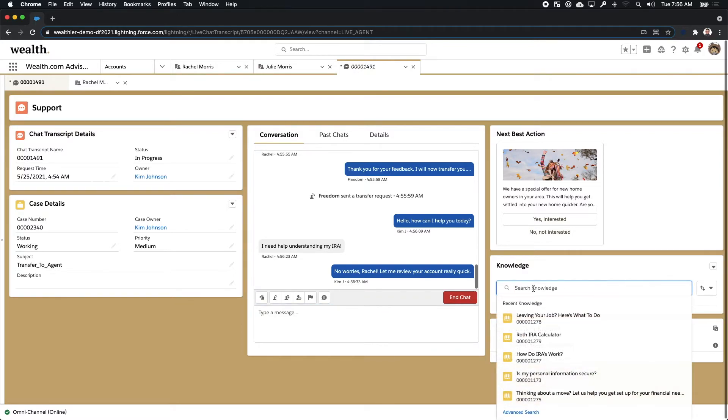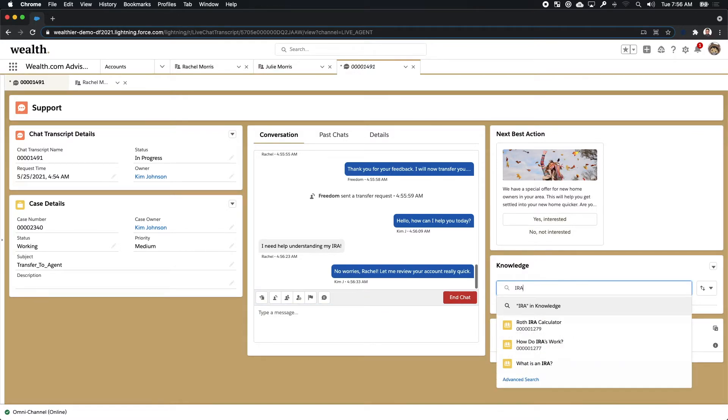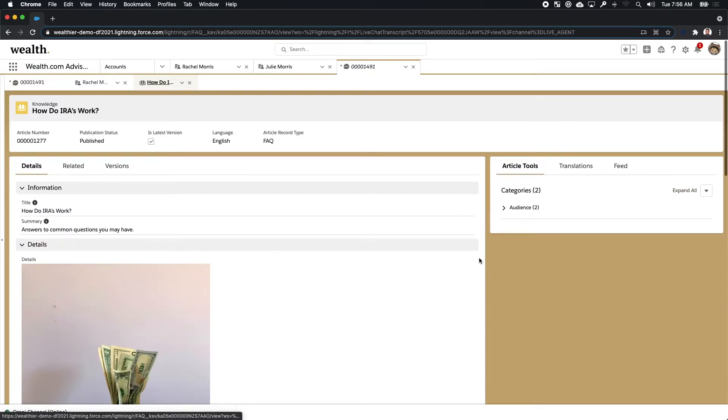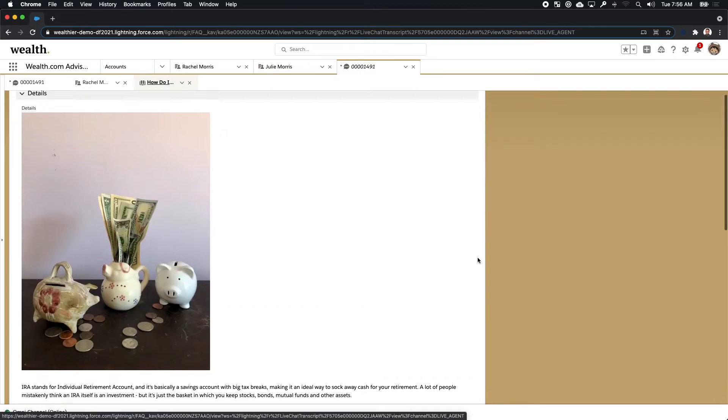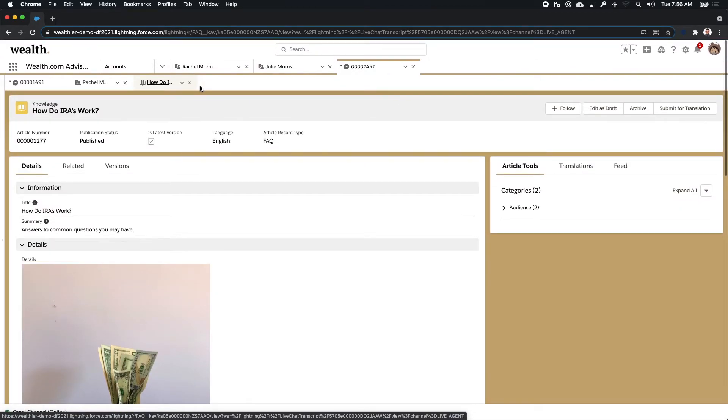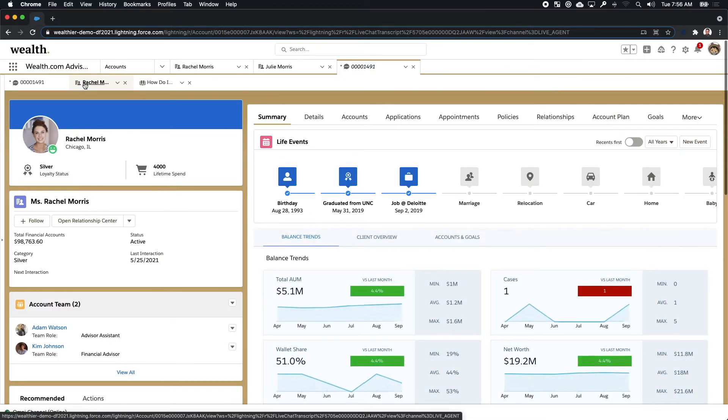Like Rachel, Kim too can reference knowledge articles and perhaps find a different article that she can present to Rachel to help Rachel find more information. All of this knowledge is available to both parties to help them be successful together.